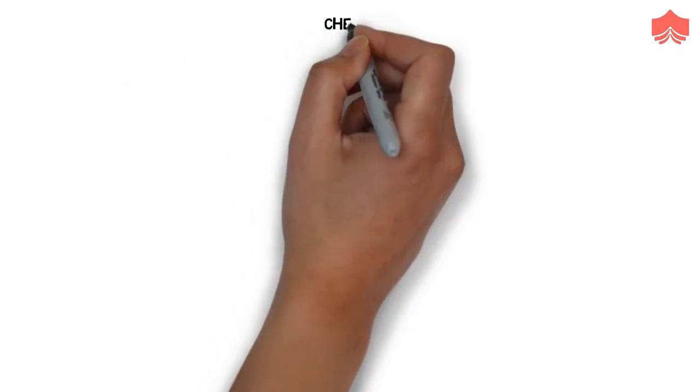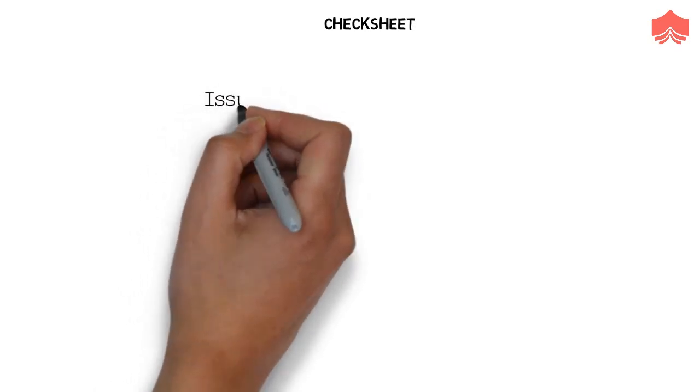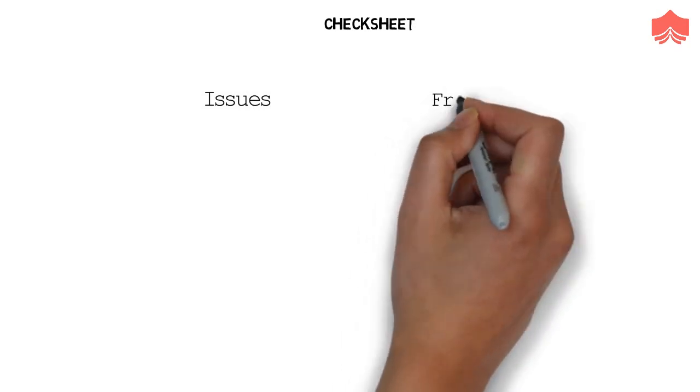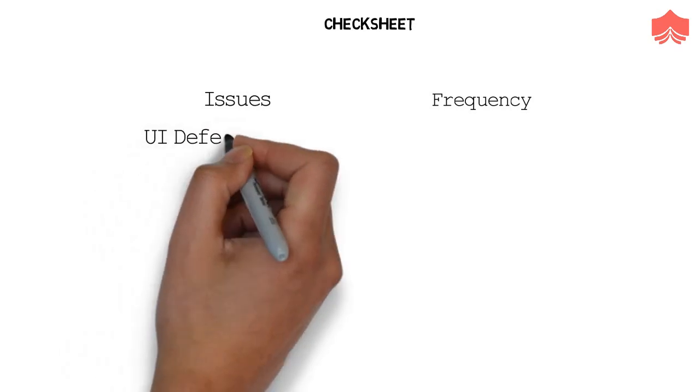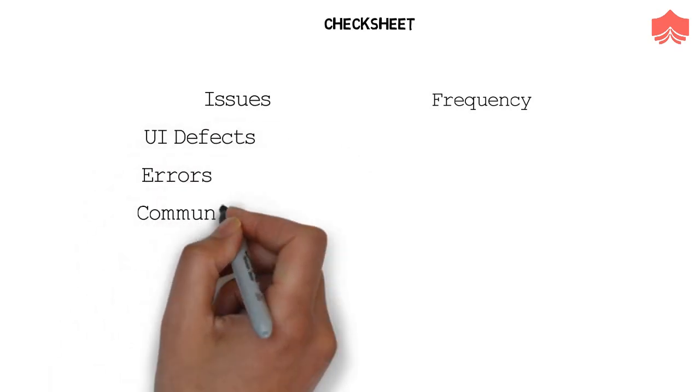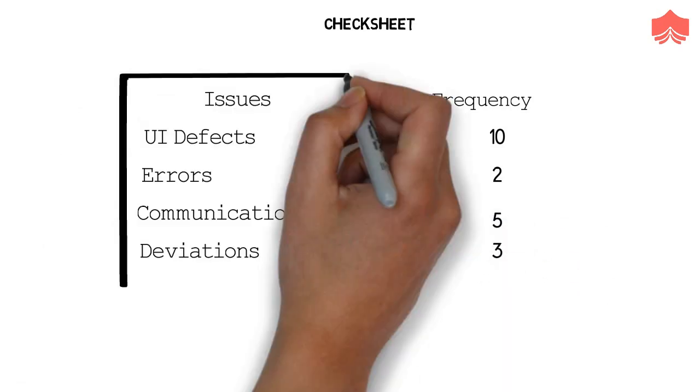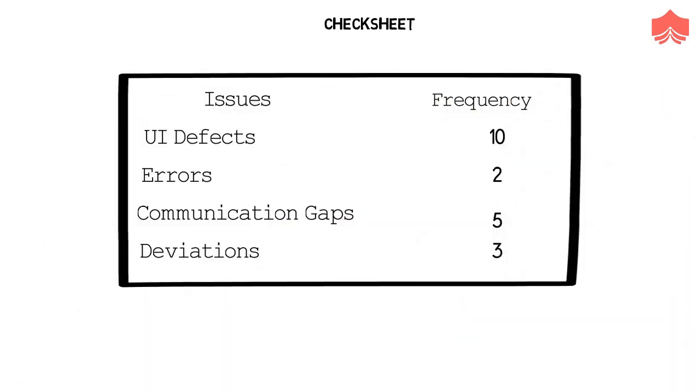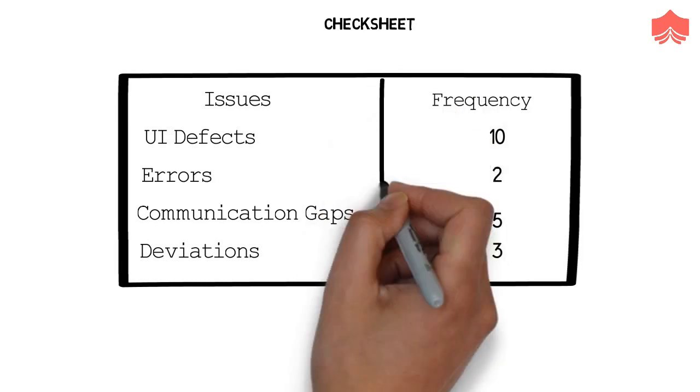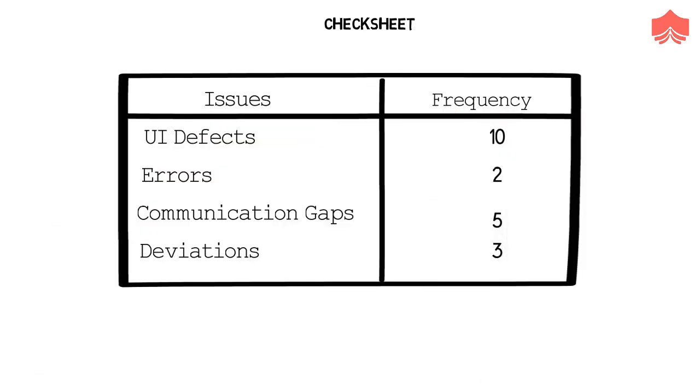Third, check sheet. A check sheet is used to collect data in a systematic way. For example, you want to know various observations made by the testing team under various categories. You also want to know the frequency of those observations. Then you will have the categories of the observation on one side and the frequency of their occurrence on the other side. The data collected through check sheet is then used further for quality improvements.